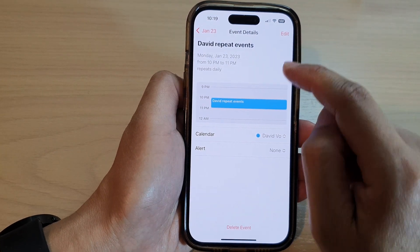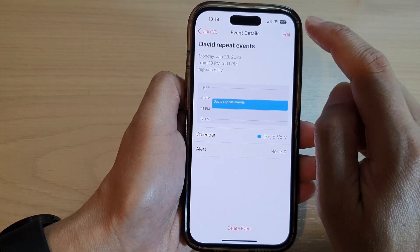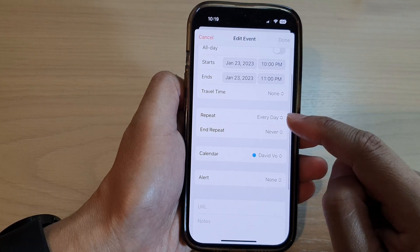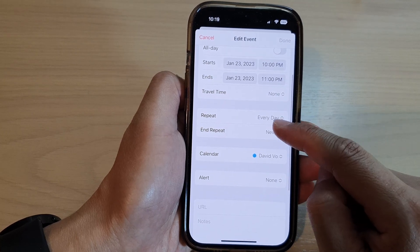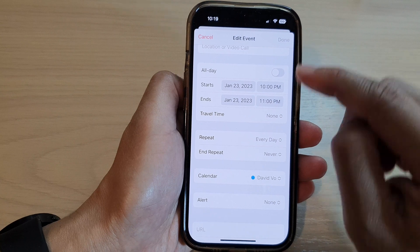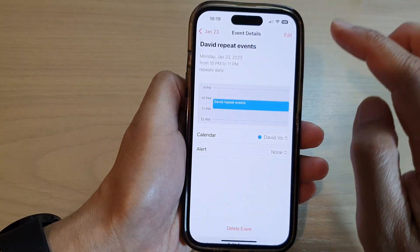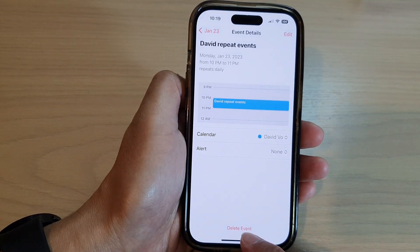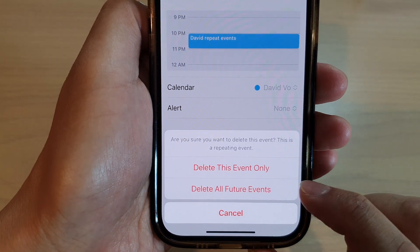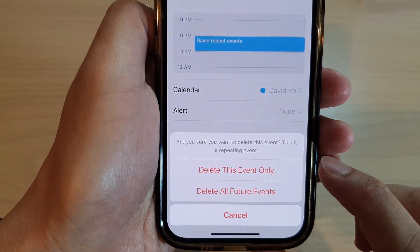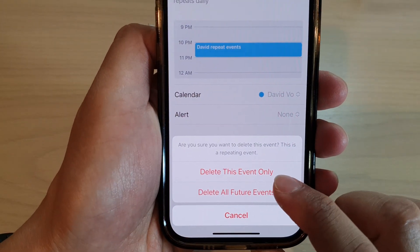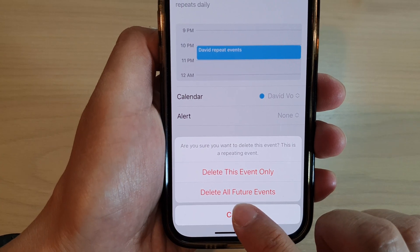Then tap on delete. You can tap on edit and see how often the event repeats — here it will repeat every day and it never ends. So what we're going to do is tap on the delete event at the bottom, and from that pop-up you have two options: you can delete this event only, or you can delete all future events.